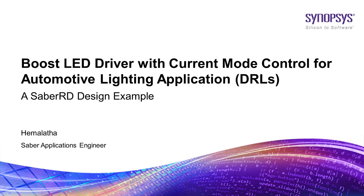Hello everyone. I am Hemalata, Saber Applications Engineer at Synopsys. Welcome to the short video on design and validation of LED driver suitable for automotive application such as daytime running lamps using SaberRD.